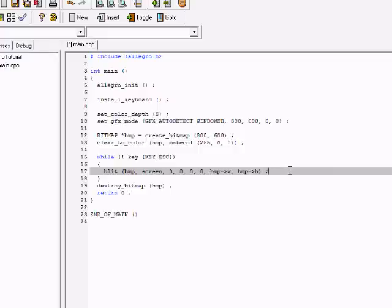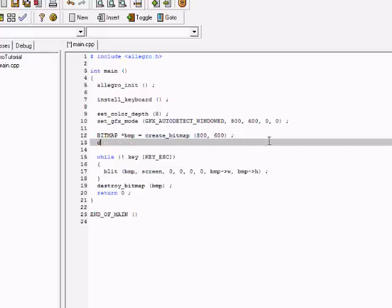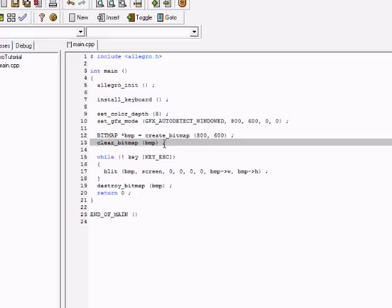We're going to leave the color of the bitmap. Clear_bitmap just takes an address to the bitmap that you want to change and it just clears it to black, no color. It just clears it to black, so that's what we want.